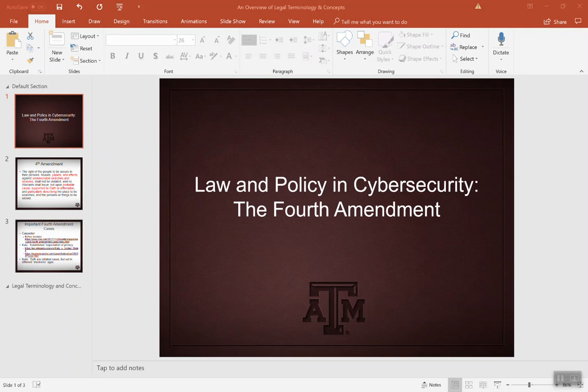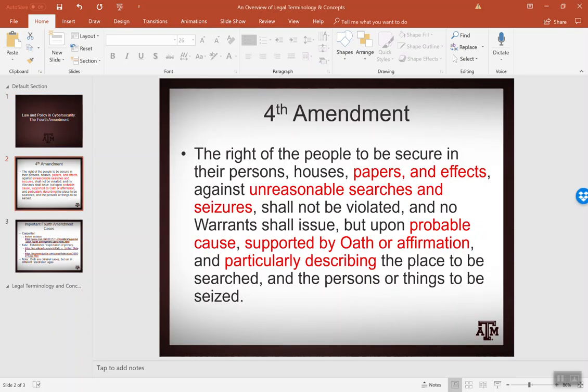Howdy. This is a short video on the Fourth Amendment, and it is important to our study of cybersecurity because we are in the digital age. You hear us talk about the different amendments, the first 10 being the Bill of Rights and our Constitution. They were written in the late 1700s.